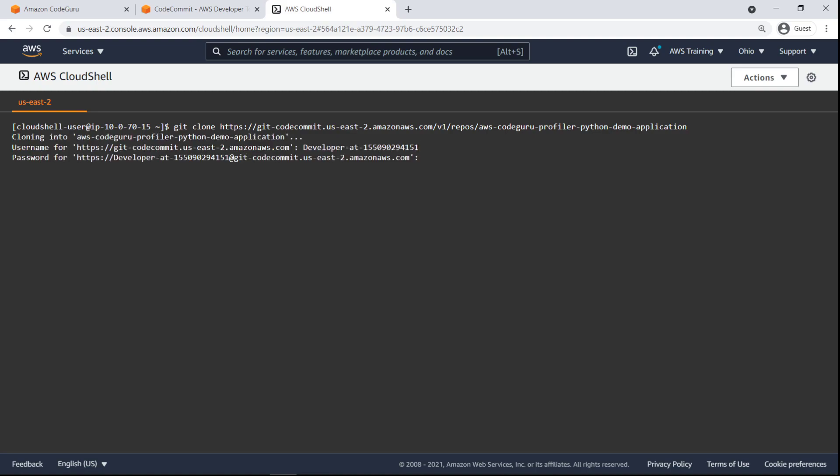Cloning from CodeCommit requires Git credentials to be set up for an IAM user in your account, or SSH keys to be available on your local device and associated with an appropriately privileged IAM user. For the purposes of this example, this has already been set up.